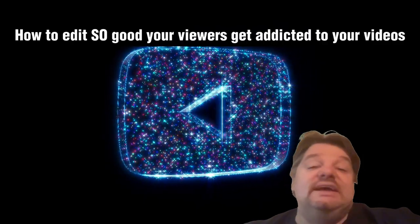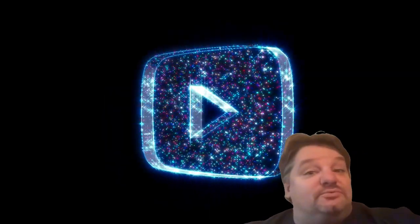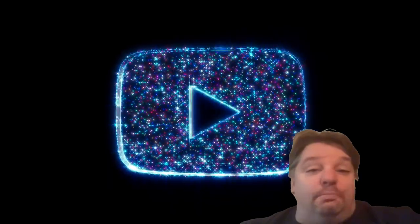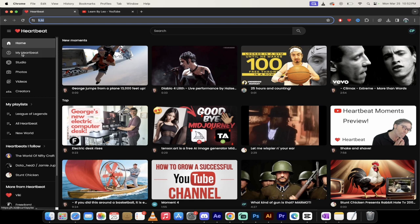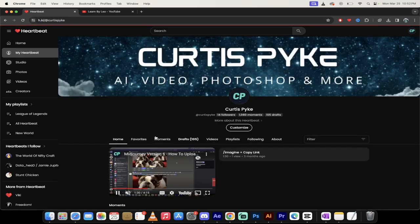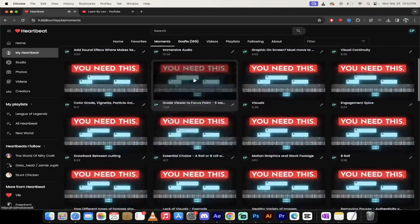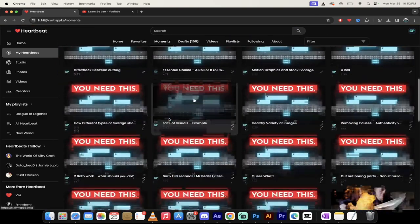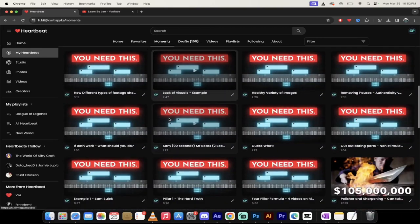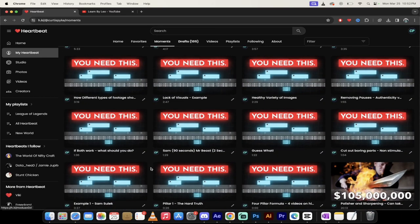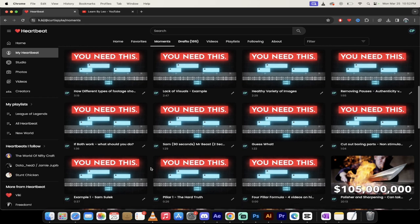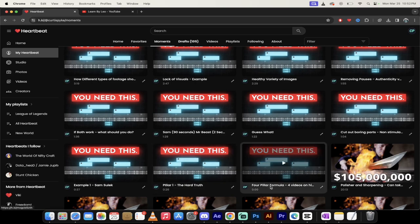This video is called How to Edit So Good Your Viewers Get Addicted to Your Videos, and this video is the real deal. Let's go. So if you're following along, I am using the Heartbeat tool here, hrtbt.io, nice and simple. On the left side I'm going to click on my Heartbeat, then I'm going to click on moments. You're going to see here that I've got about 24 moments from this video. But this video is so good, everything he says is good, especially if you make YouTube videos. You got to watch this.